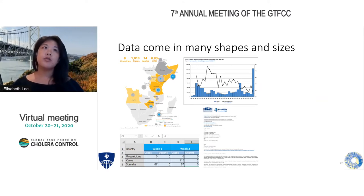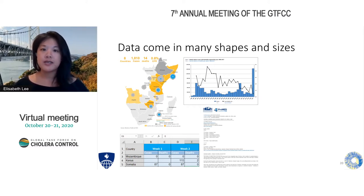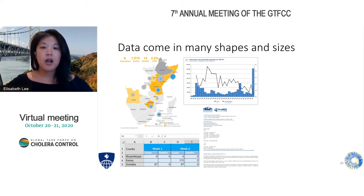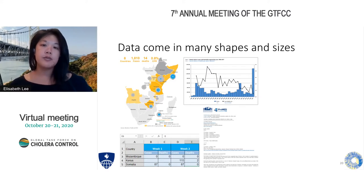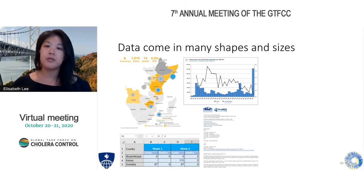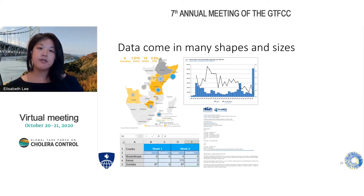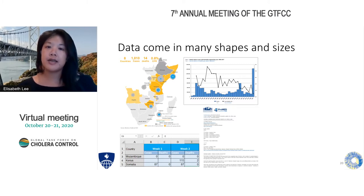The database that we've been compiling has data that comes from many different sources, and many organizations on this call have been contributing to this database for a number of years. The UNICEF cholera platforms, WHO — we take data from many ministries of health and input it into our database, as well as some public sources like ProMed and reports put out by WHO Afro. The idea is to bring together many different types of data that come in different forms — figures, tables, text — and put it into a place that has standardized data formats.